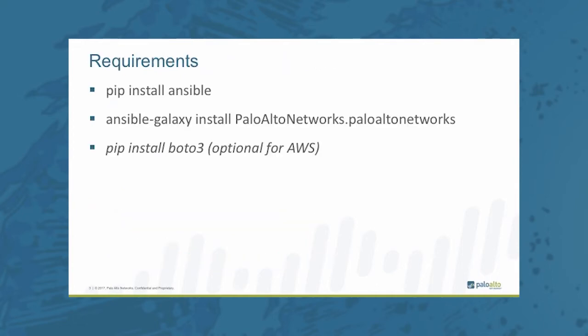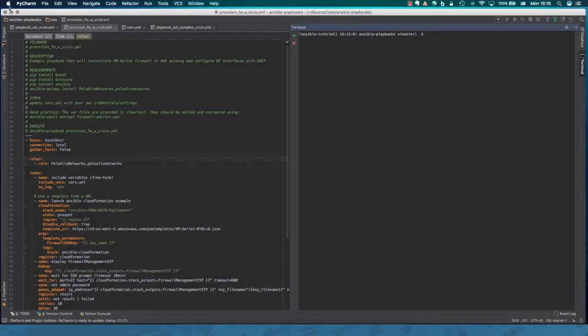Before we can run our playbooks, we have to install a set of requirements, prerequisites. This is no different than what you would have to do with any other software distribution and this is something that has to be done only once. So let's go ahead.